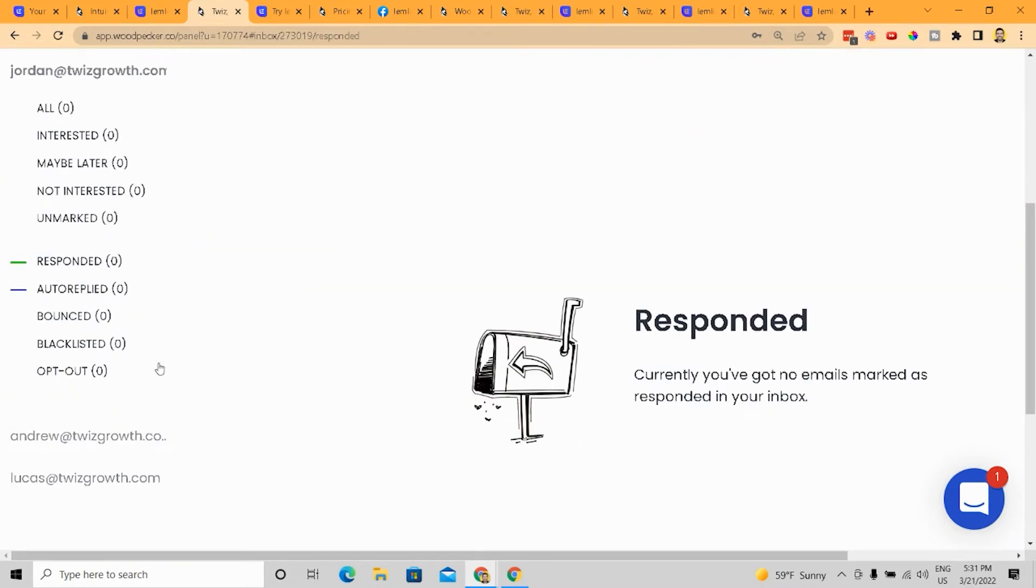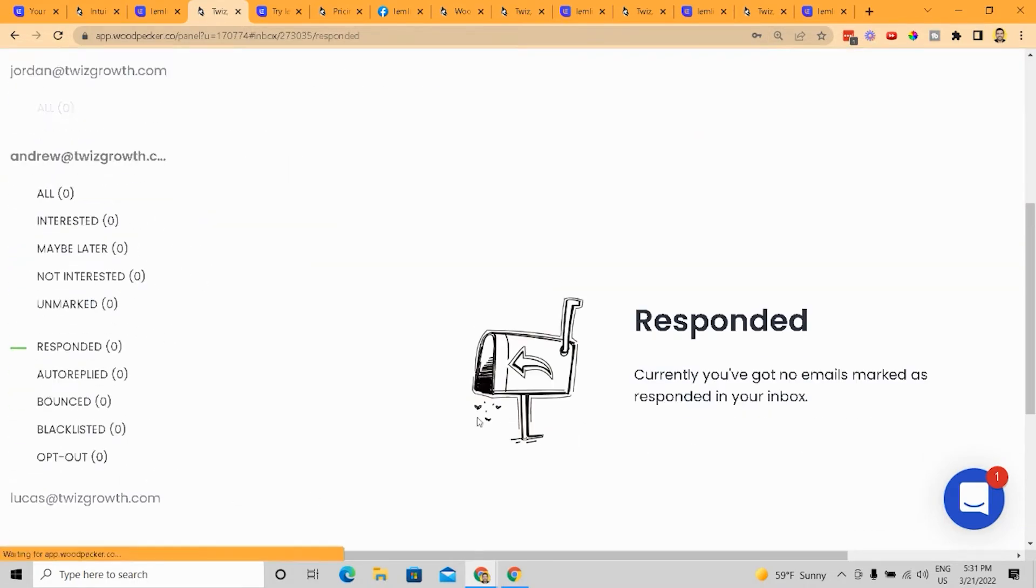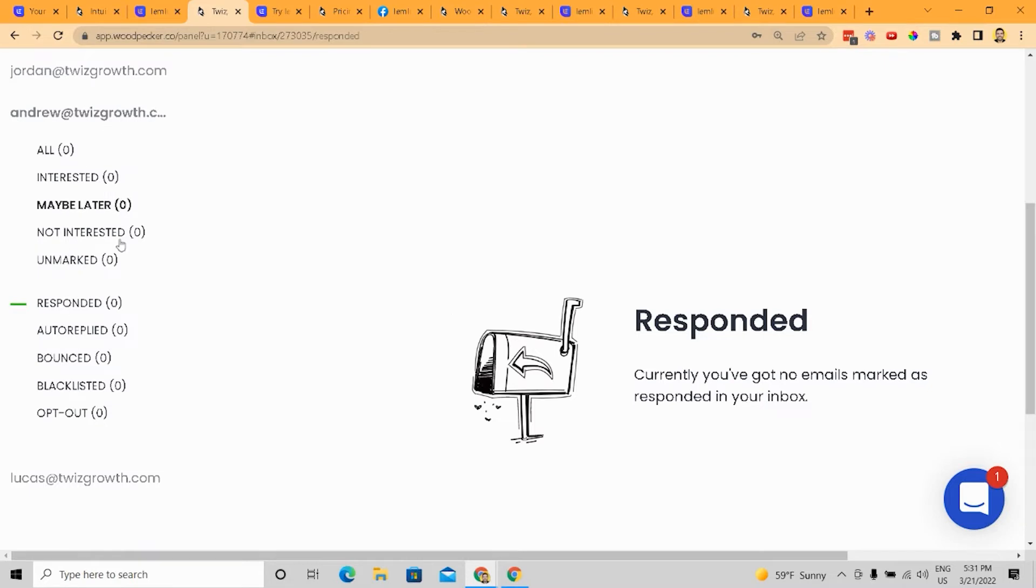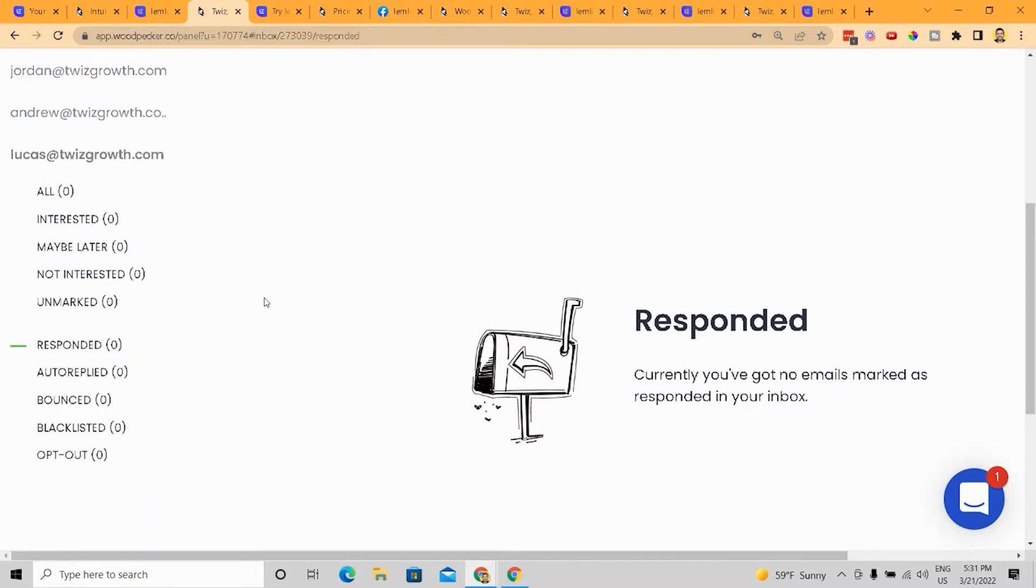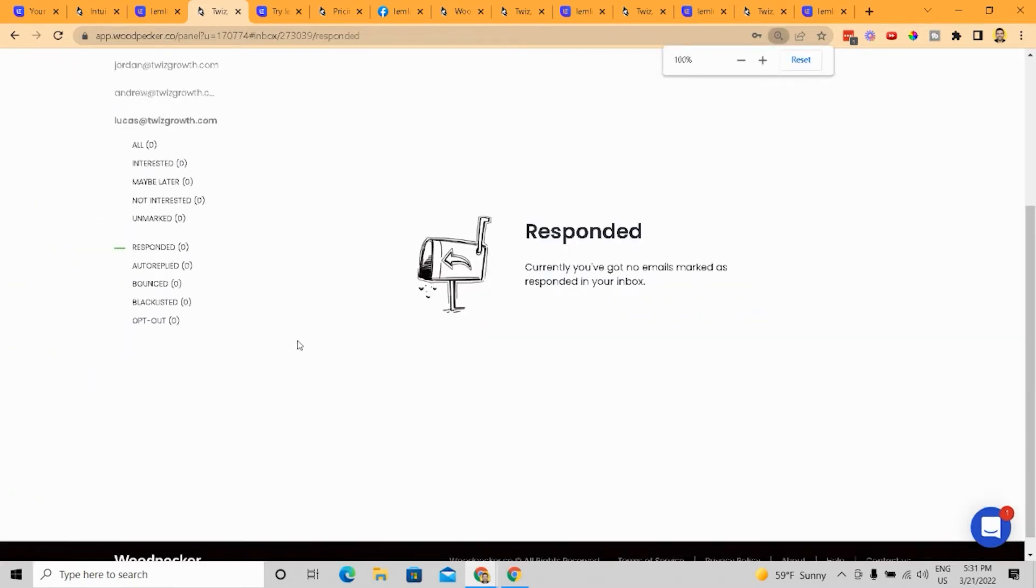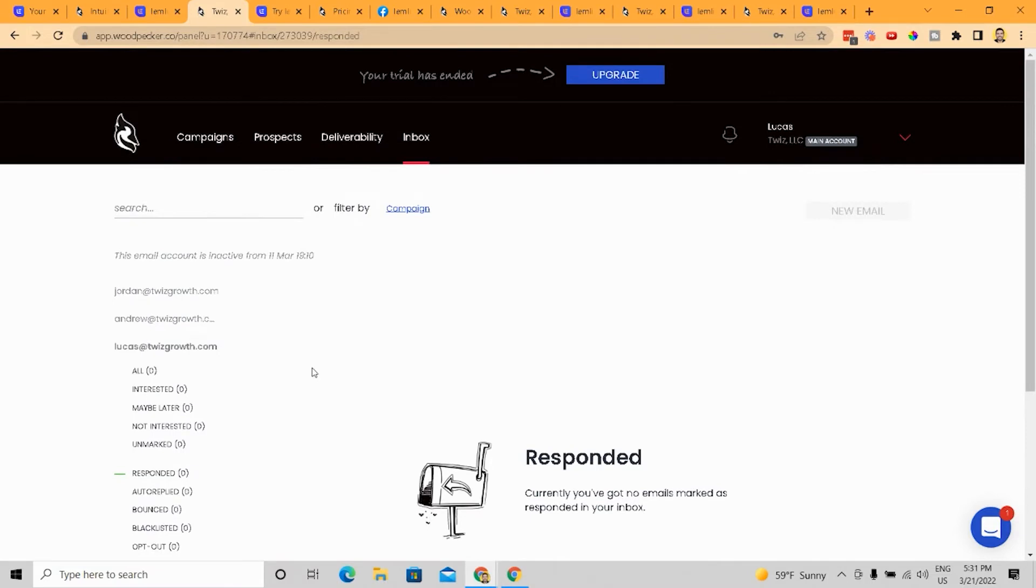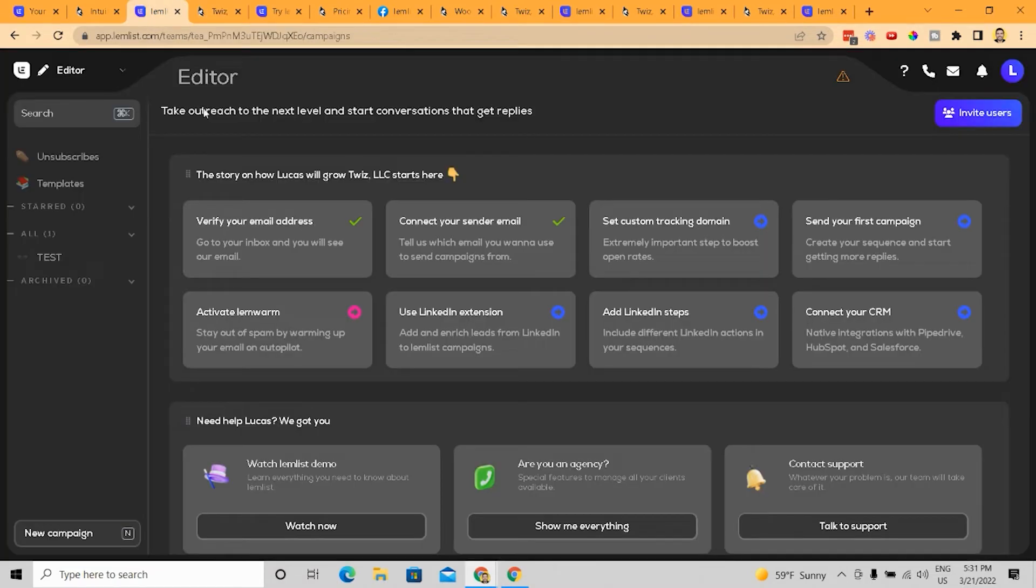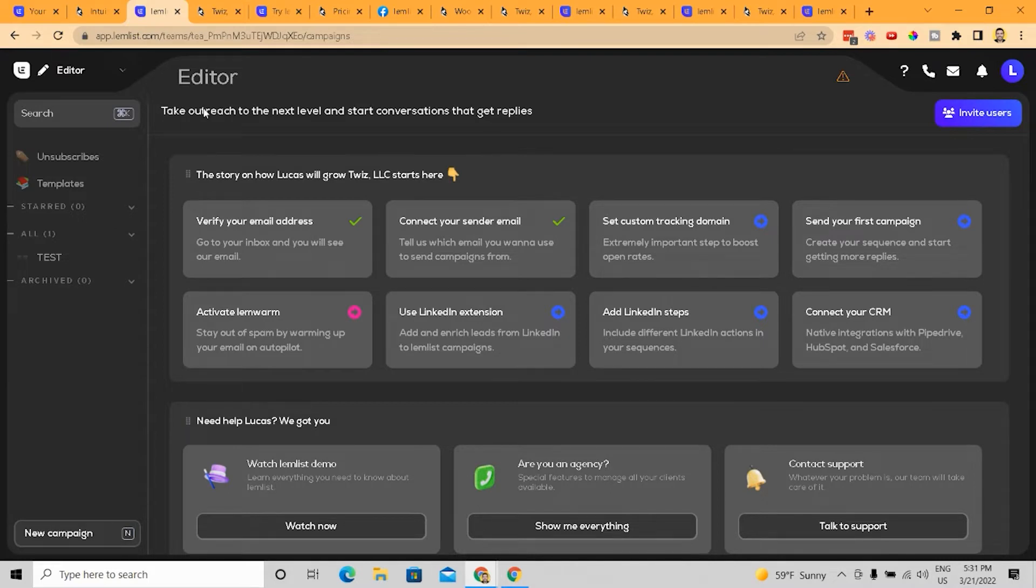I'll zoom in there for you to see like Jordan at twiz growth.com. If I zoom in there, and I click on this, now I'll see emails from Andrew at twiz growth and then Lucas at twiz growth.com, right. So that's essentially how this works. And with LemList, they don't really make that the first thing you should be doing really,